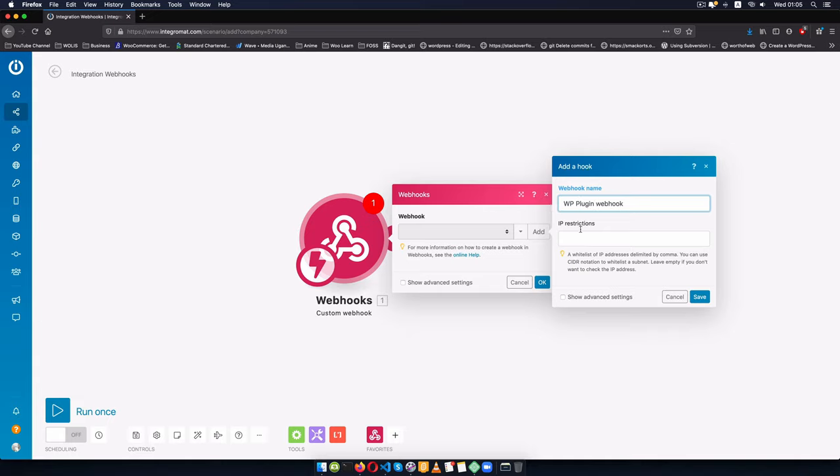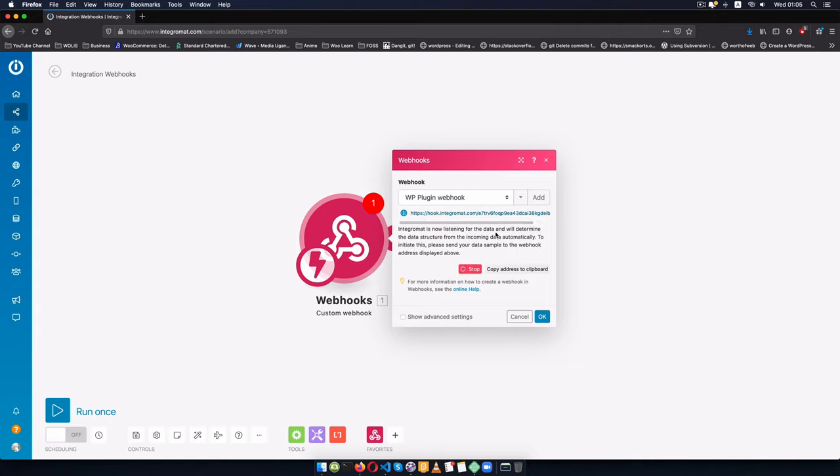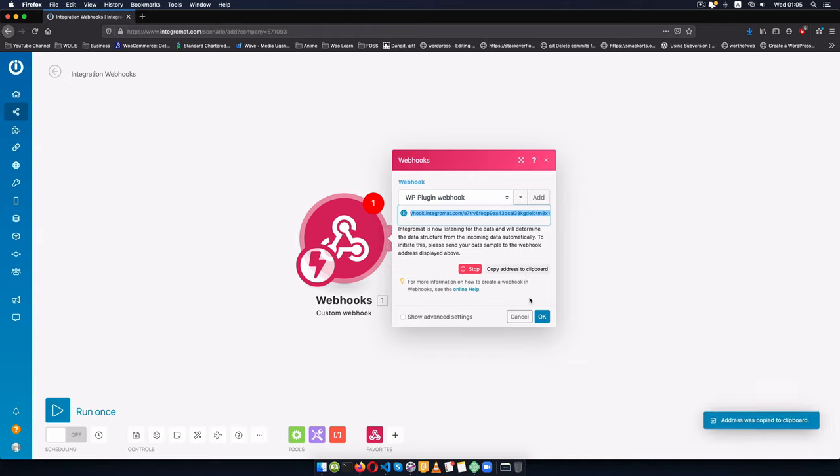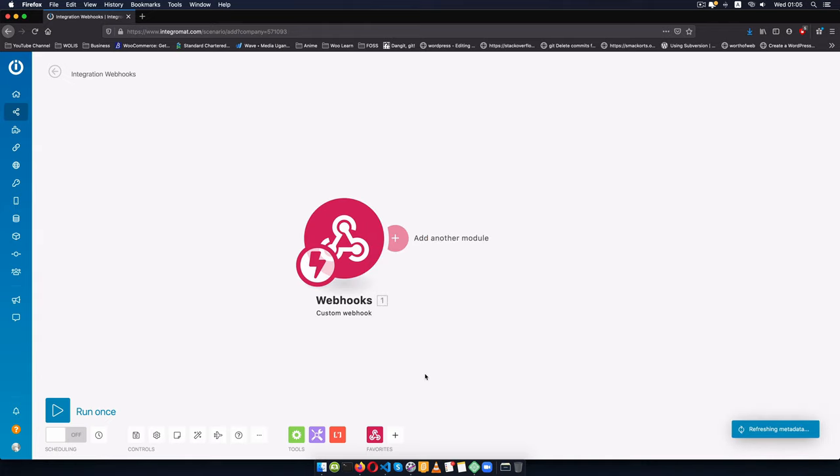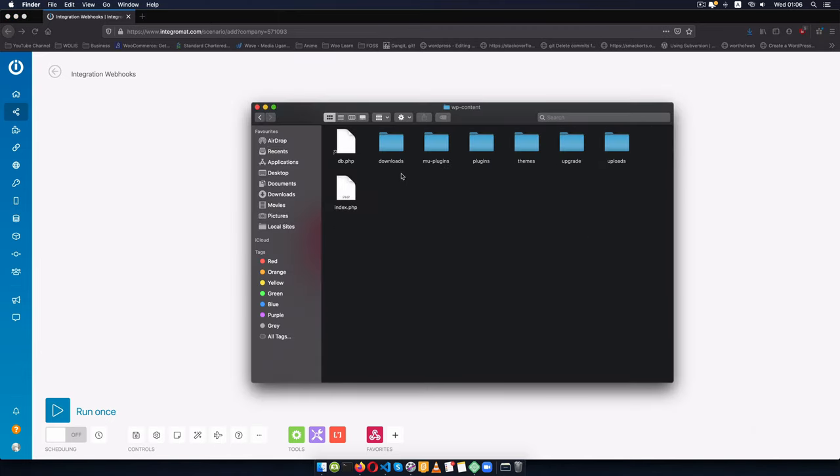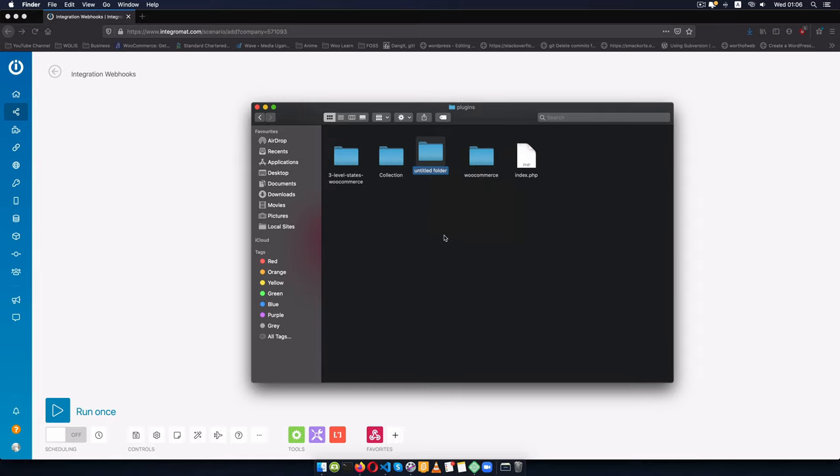Now once we do this we'll click add so that we can have a webhook of our own, so I'll call this WP plugin webhook. I'll not restrict it to any IP address, I'll click save and it's going to automatically give us a link that we can use here. So I'll copy this to clipboard and I'm going to come to my editor, of course I'll click ok here. So I'll go inside my root folder of my website, I'll go inside WP content, I'll go inside plugins and I'm going to create a new folder and I'm going to call this plugins activation webhook and I'll drag and drop this inside my editor.